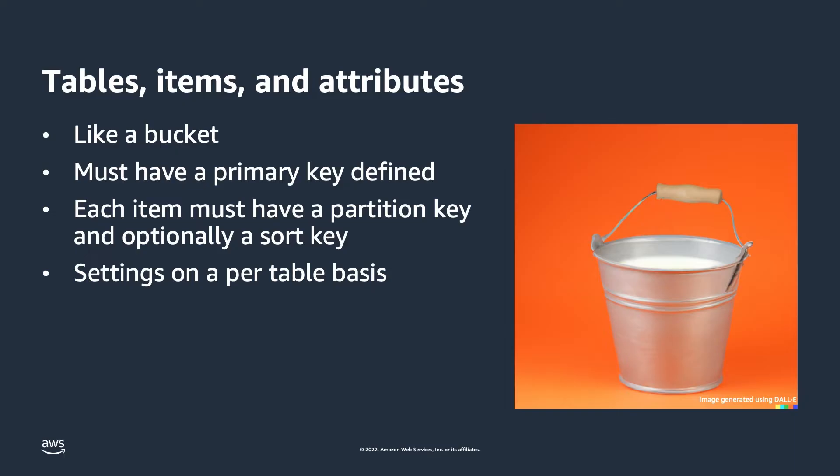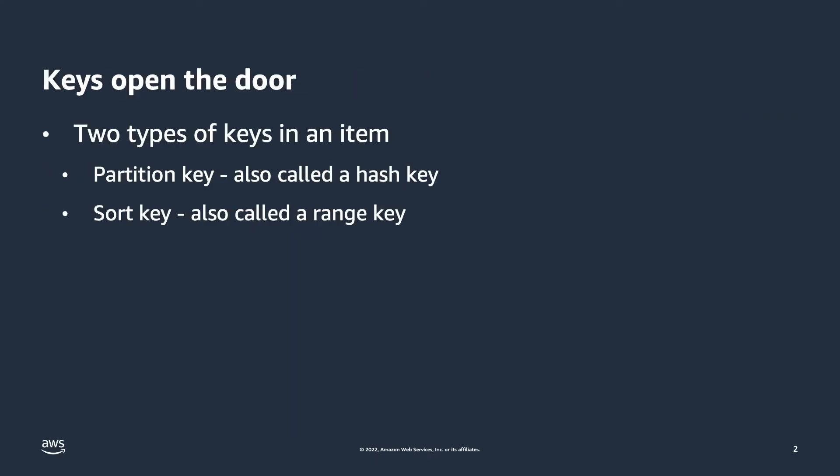You've already heard me mention primary keys, but let's actually jump into what that means, what they're made up of, and how they relate to items. First let's talk about what makes up a primary key, then we'll define what the primary key is. This is kind of a chicken and the egg situation, so bear with me for a moment.